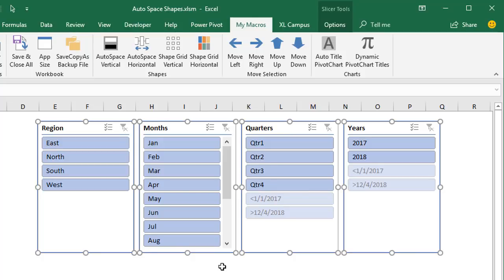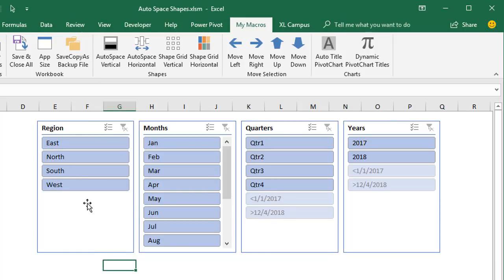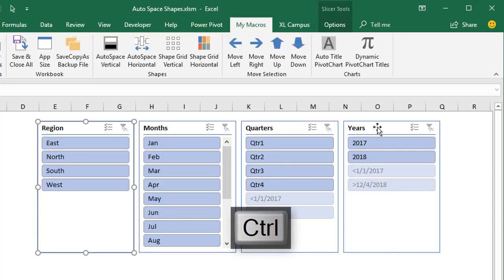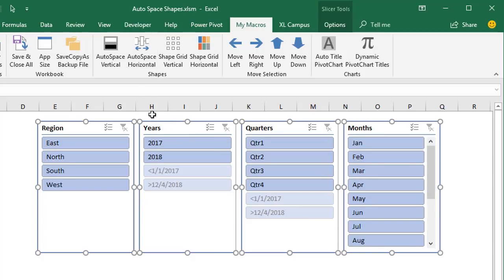And then another side benefit of this macro is that we can also reorder the slicers or the shapes that we have on the sheet. So if you wanted this laid out in years, quarters, months instead of months, quarters, years or something like that it all just depends on what order you select the shapes in. So we'll just click off of the shapes here. We might want our region slicer on the left side so we'll click that one first. Then I'll hold the control key and select the year slicer, then quarters, then months. And then I'll go up here and rerun the macro. We'll do a horizontal layout. Just click that button and you can see they're now in the order that I selected them in from left to right. So we have region, years, quarters, months.